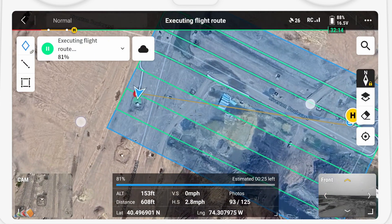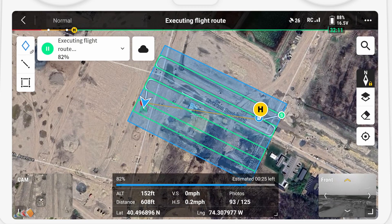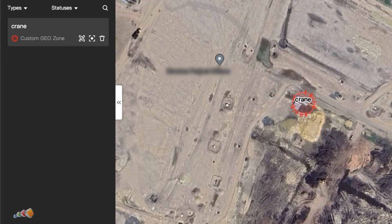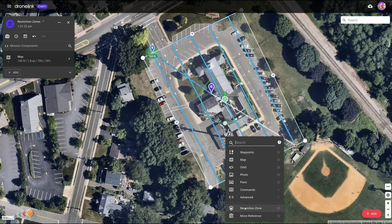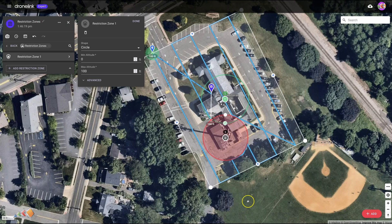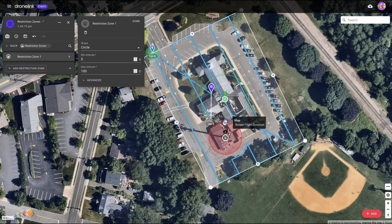One thing I did want to point out: this is for a Mavic 3 Enterprise using Pilot 2. If you're using an M300, Pilot 2 lets you define geo zones that the drone will stay out of — I don't have an M300 so I've not been able to test that. Also, if you're using DroneLink instead of Pilot 2, that lets you create exclusion zones, which can be used with a wide variety of drones including the M3E. I covered that in a previous video which I will link to at the top.